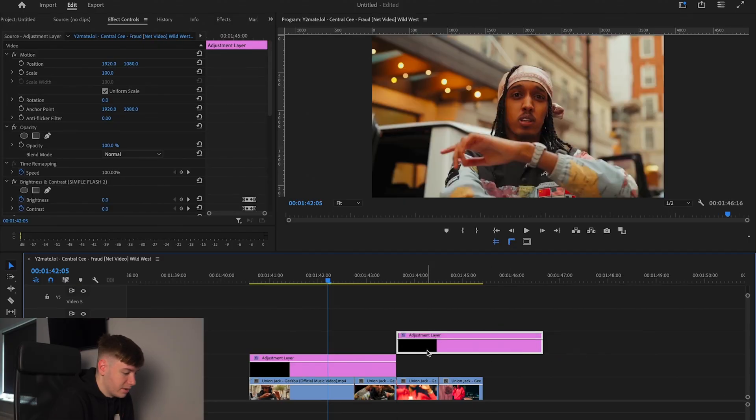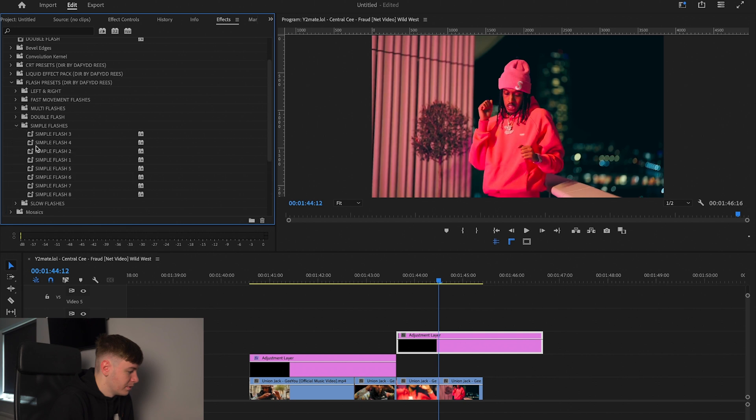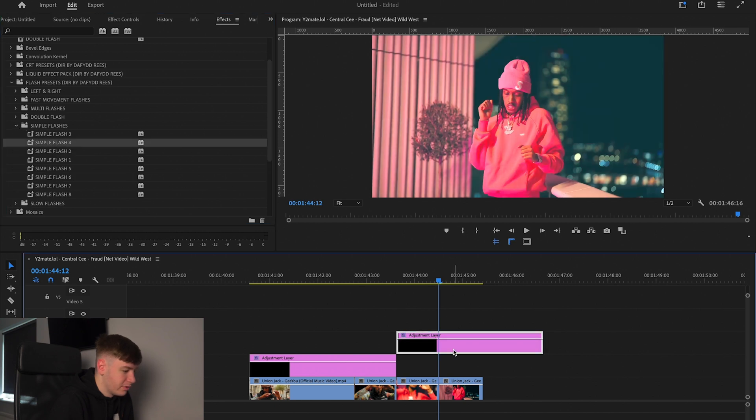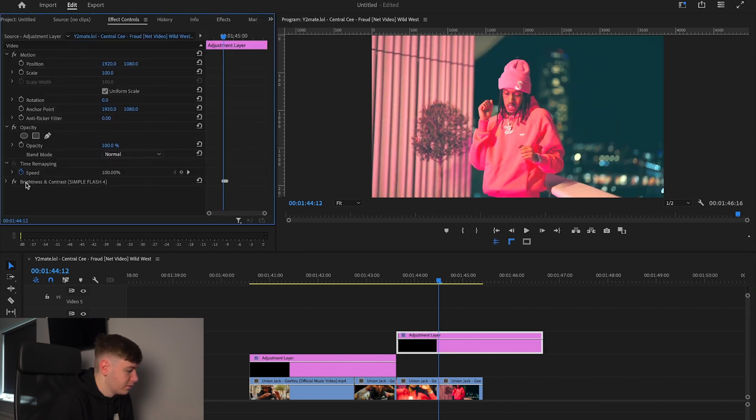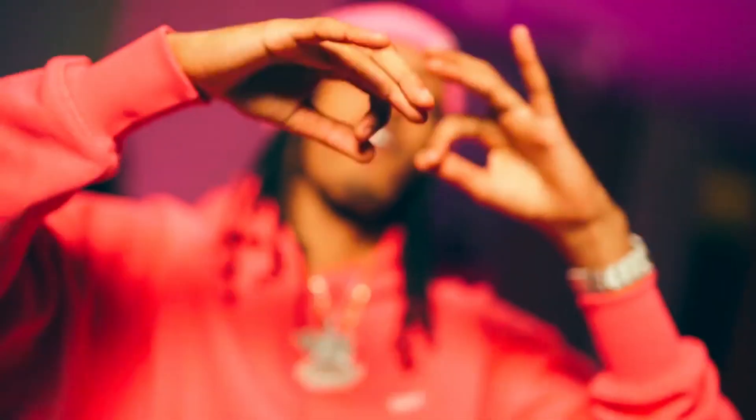Now we have the multi flash effect. You can do loads of different things — we can add a simple flash on top. Add number four for Simple Flash, go to Effects Controls, drag it in the middle, and there we have our simple flash. There are loads of different looks you can get with the flash transition pack. They're really simple to use — quick and easy. You can drag and drop them on your music videos and get an instant transition. I hope you enjoyed the video and I'll see you in the next one.